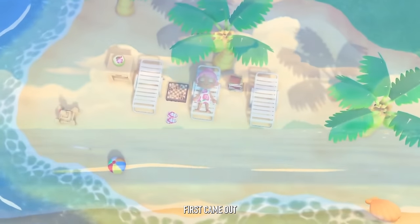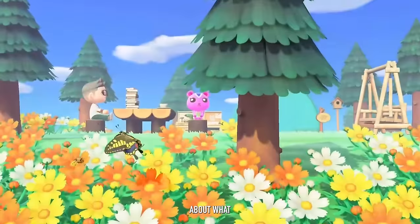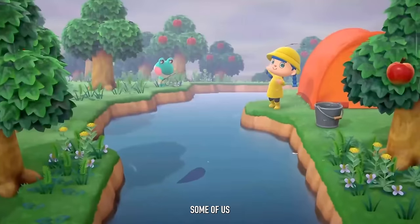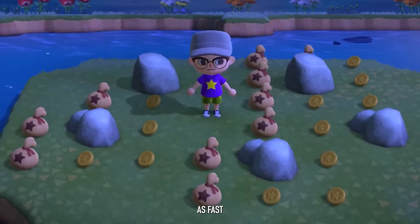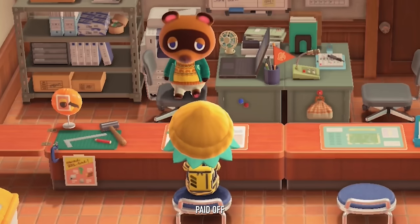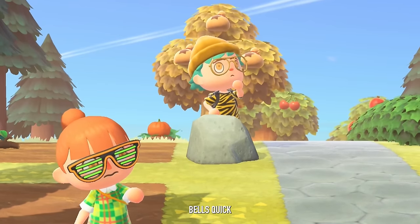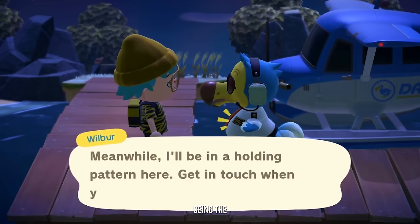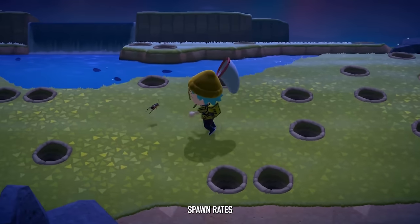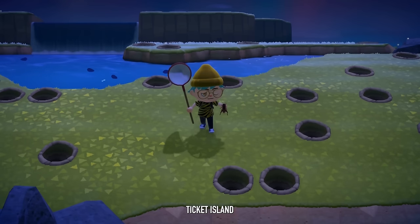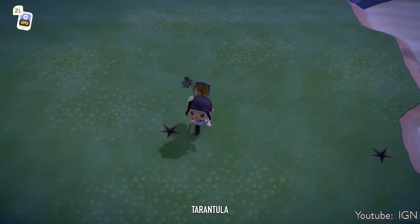Back when Animal Crossing New Horizons first came out in March 2020, while many of us were just taking in the sights, some players were figuring out optimizations and trying to become bellionaires as fast as possible. March turned out to be the perfect season in-game for a trick that manipulates spawn rates for insects on Nook Mile ticket islands — you could make absolute bank by turning any island into a tarantula island.